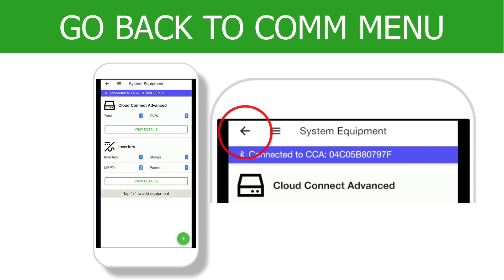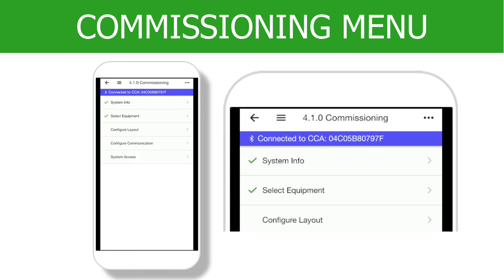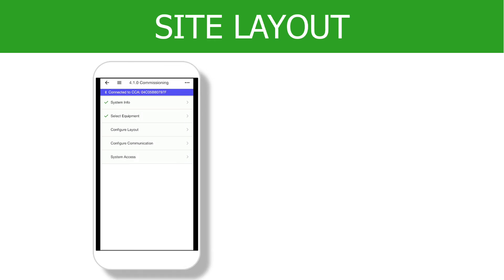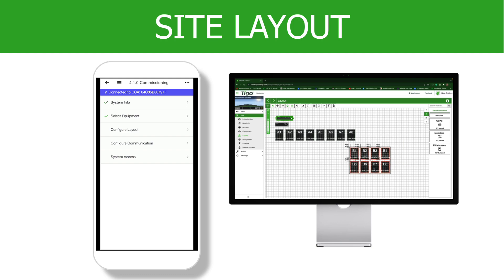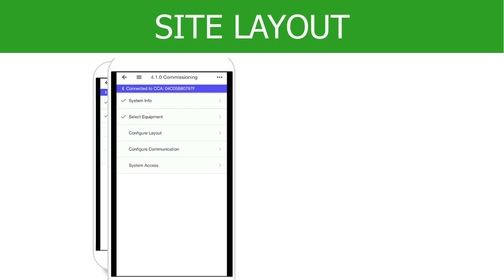Tap the back arrow at the top of the screen to go back to the commissioning menu. Notice the Select Equipment option now has a green check mark. Now it is time to configure the Site Layout. For small systems, the app can be used while on-site to complete this part of the commissioning. For larger systems, it may be more efficient to use the EI Portal Site Layout tool covered in a previous lesson.